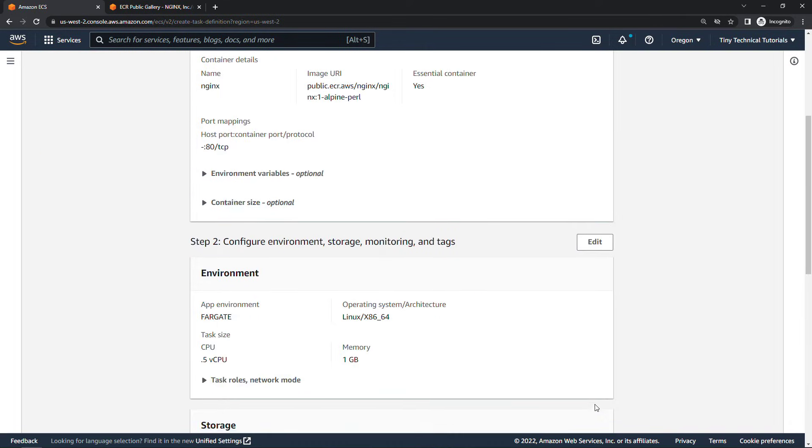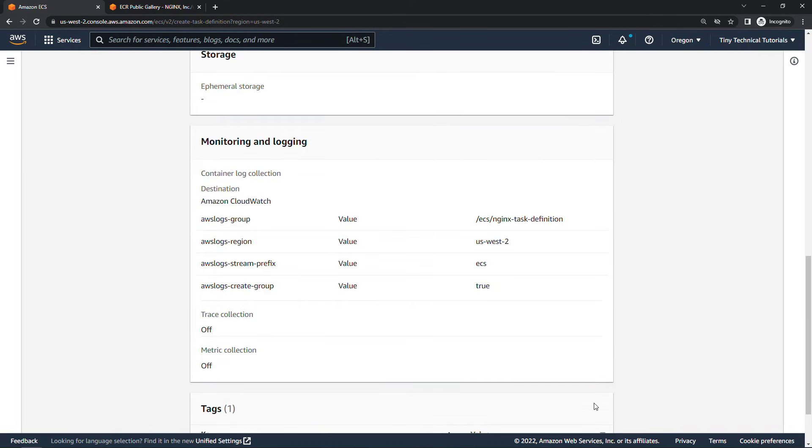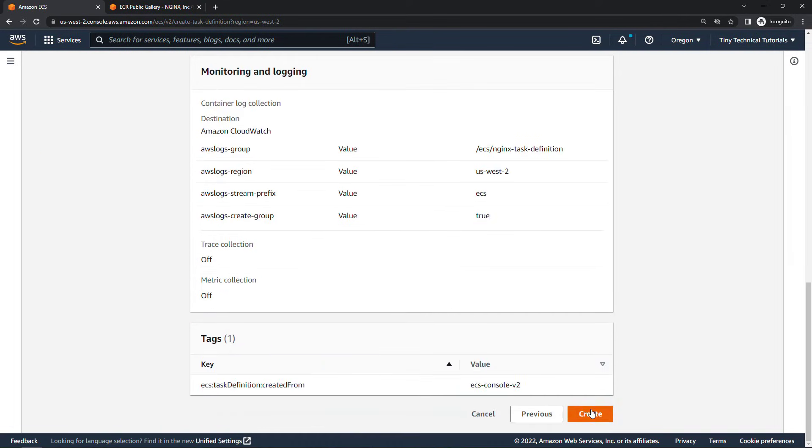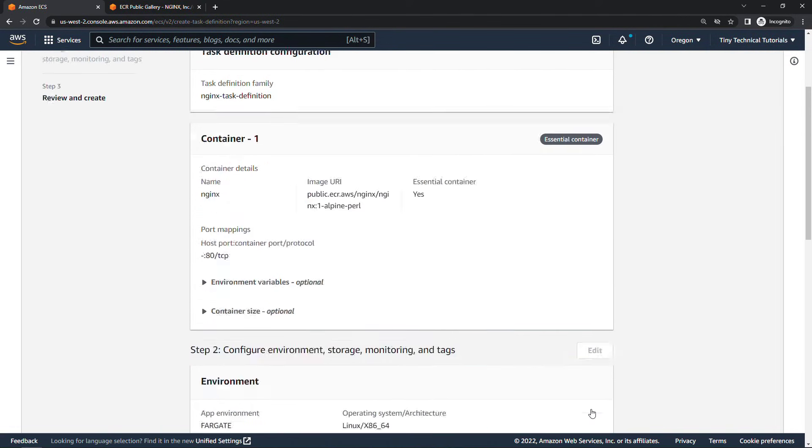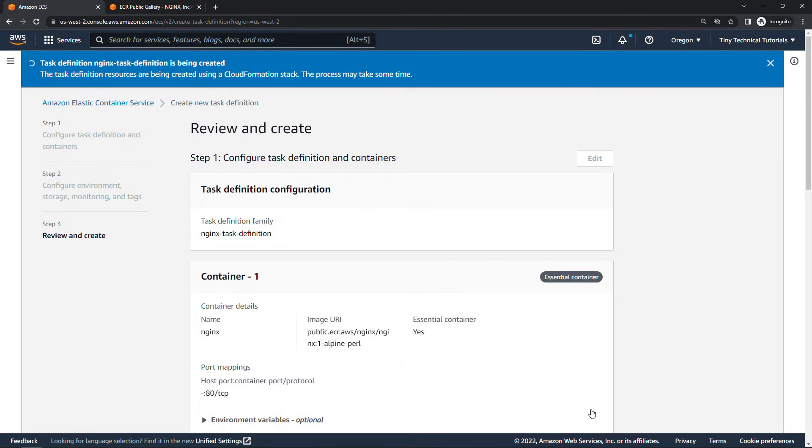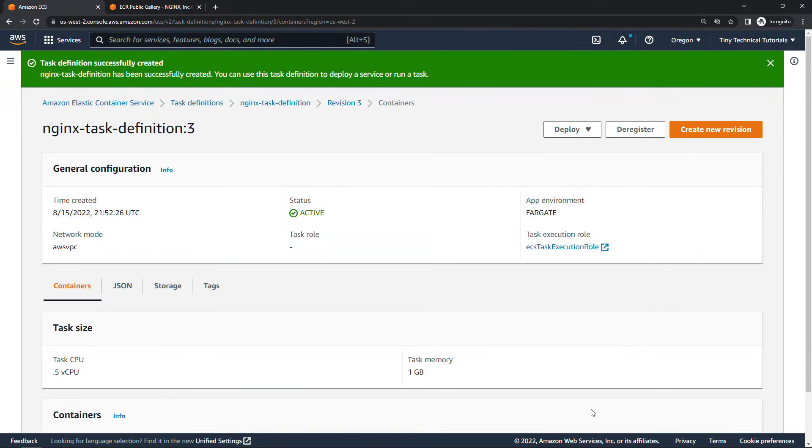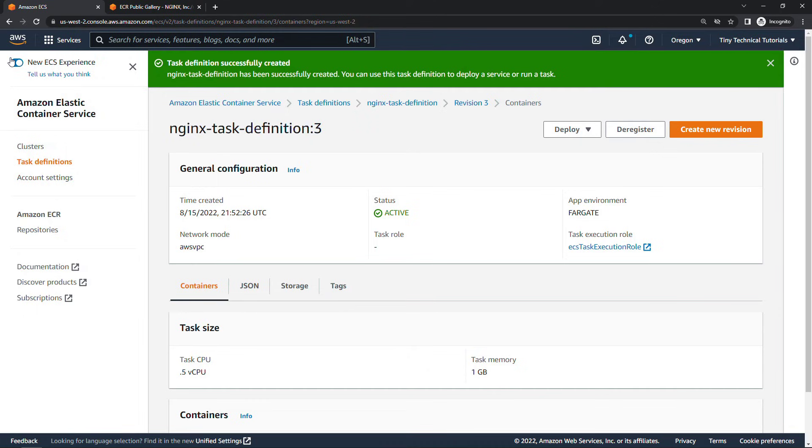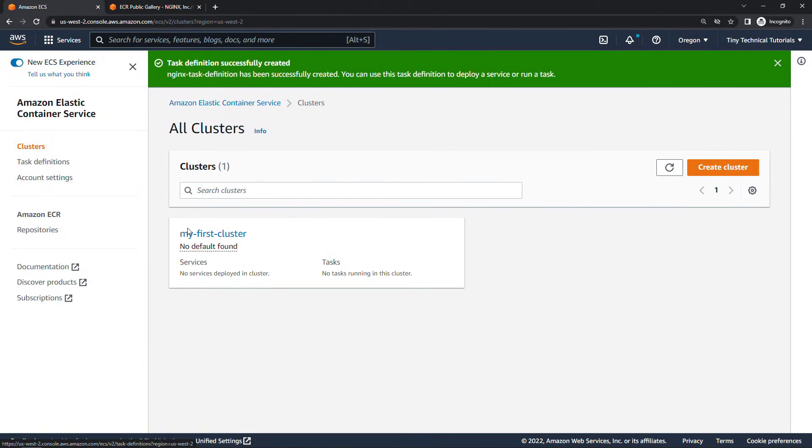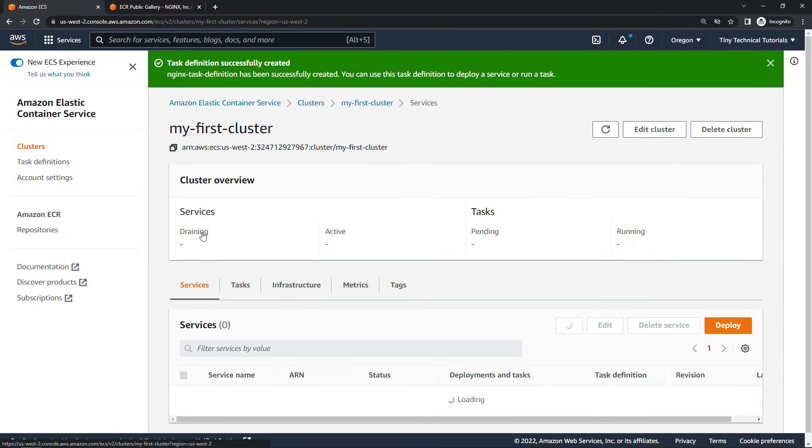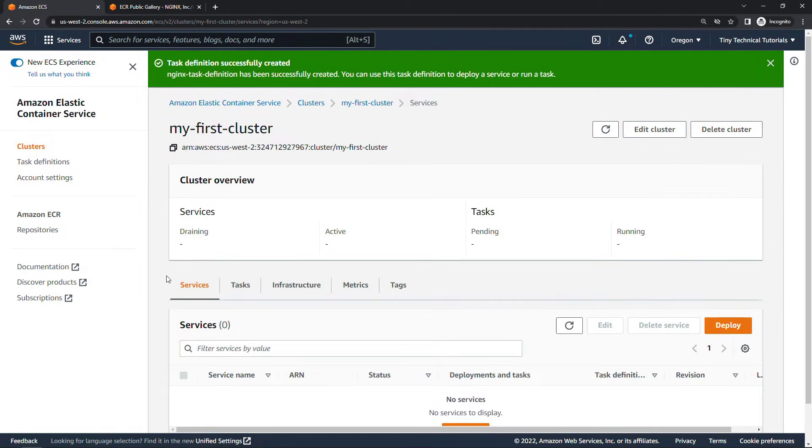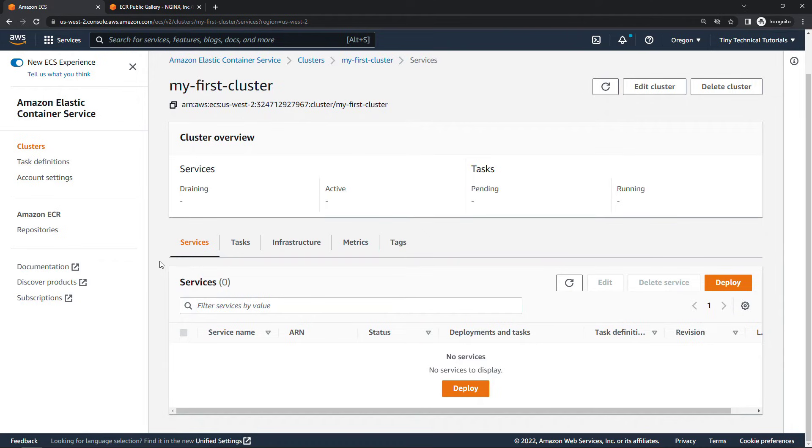Do a review and then click on create. So it's creating the task definition. As soon as this is done then we can move on to working with our service. All right let's back up to our cluster. So over here on the left navigation clusters my first cluster and then down here under services click on the deploy button over here.